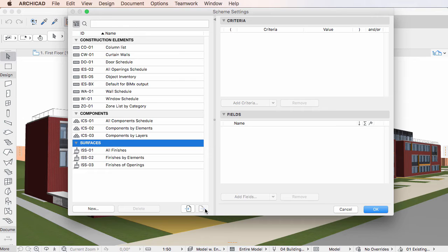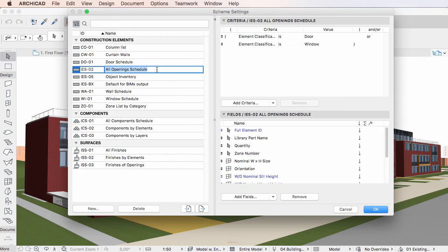There is no longer a Rename button as you can simply click into the ID or Name field of any Scheme and modify the value there.